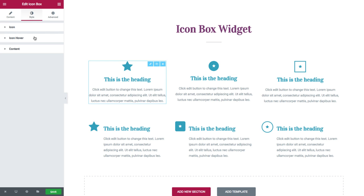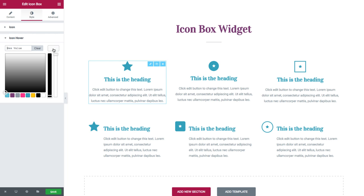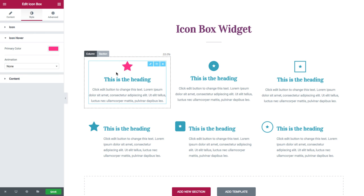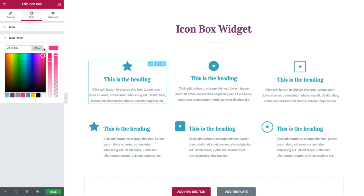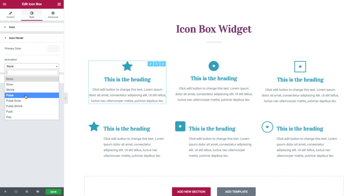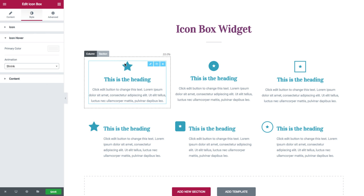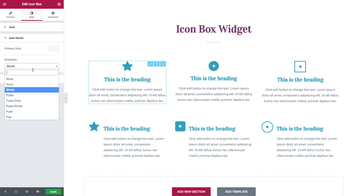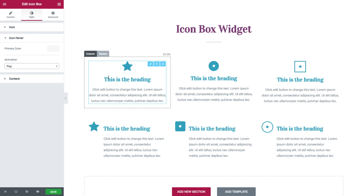Next, we have the icon hover style options, where you could choose the primary color for the hover. For instance, if I set it as pink, as you can see, it turns to pink. And I have the animation for the icon hover — I could choose from this long list of animations, such as shrink or pop.